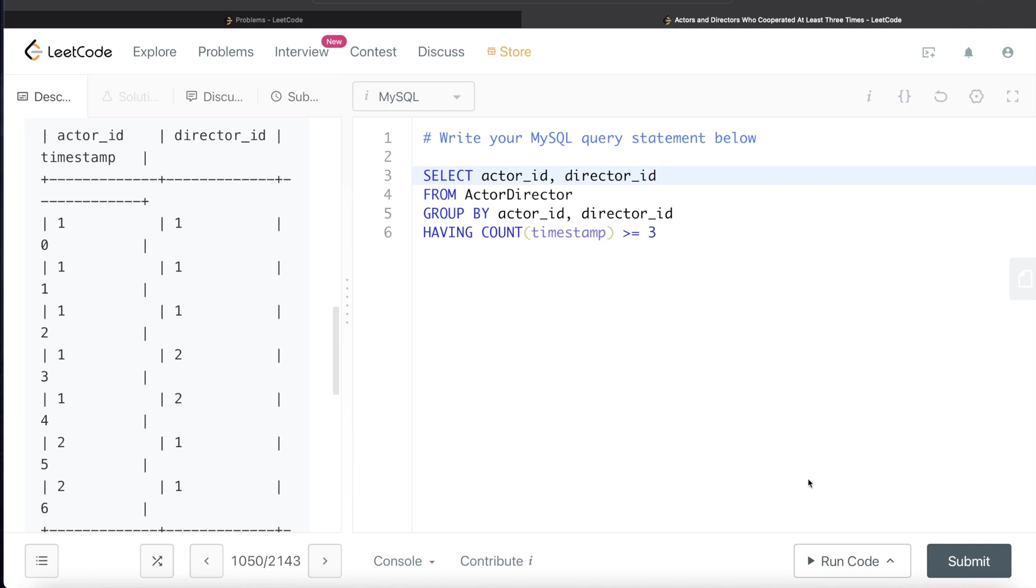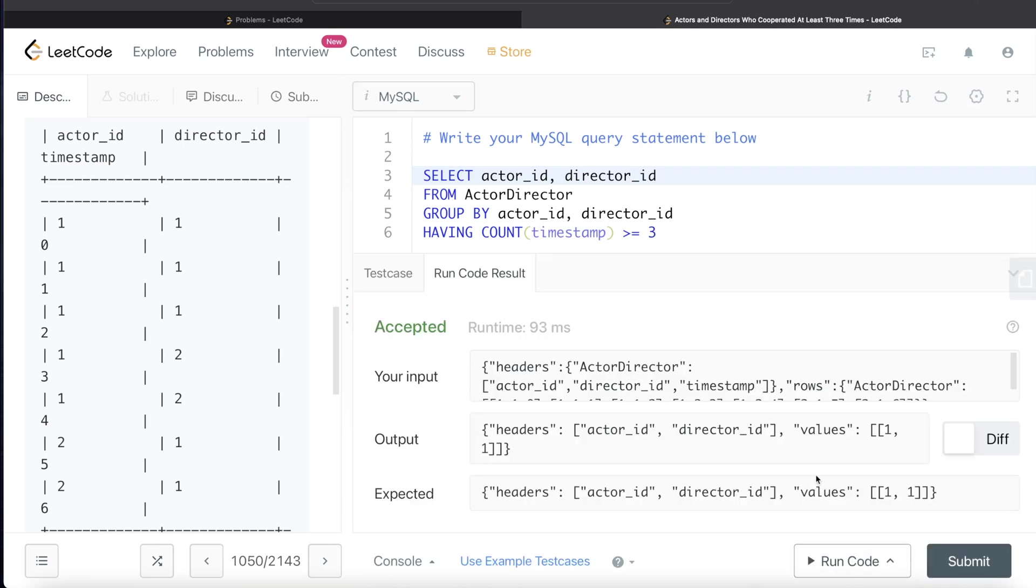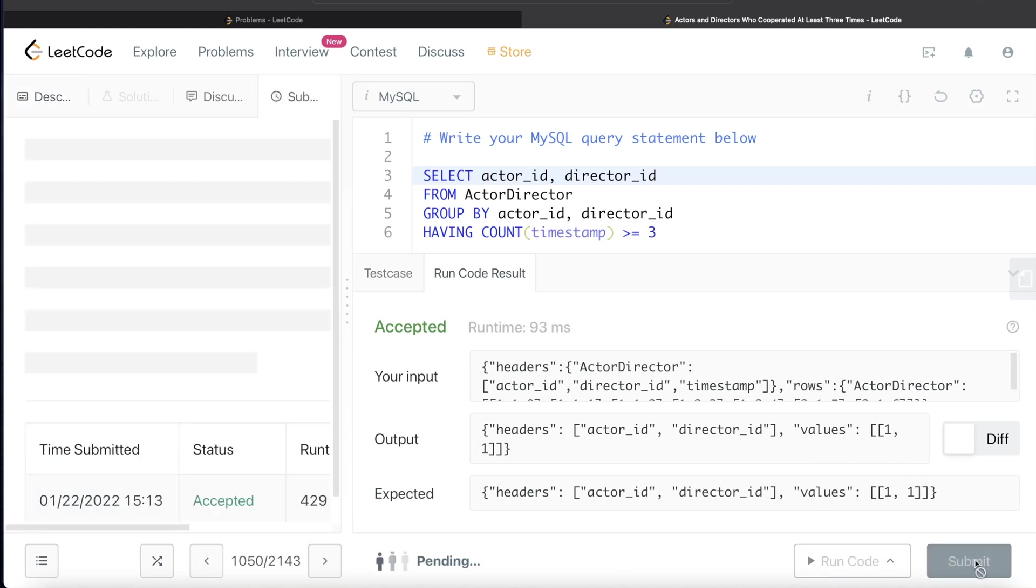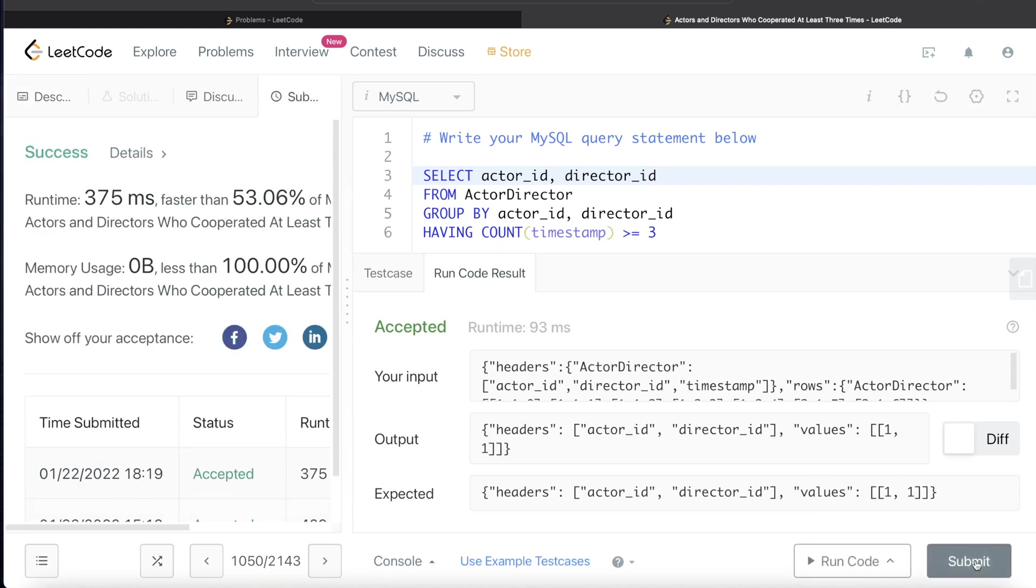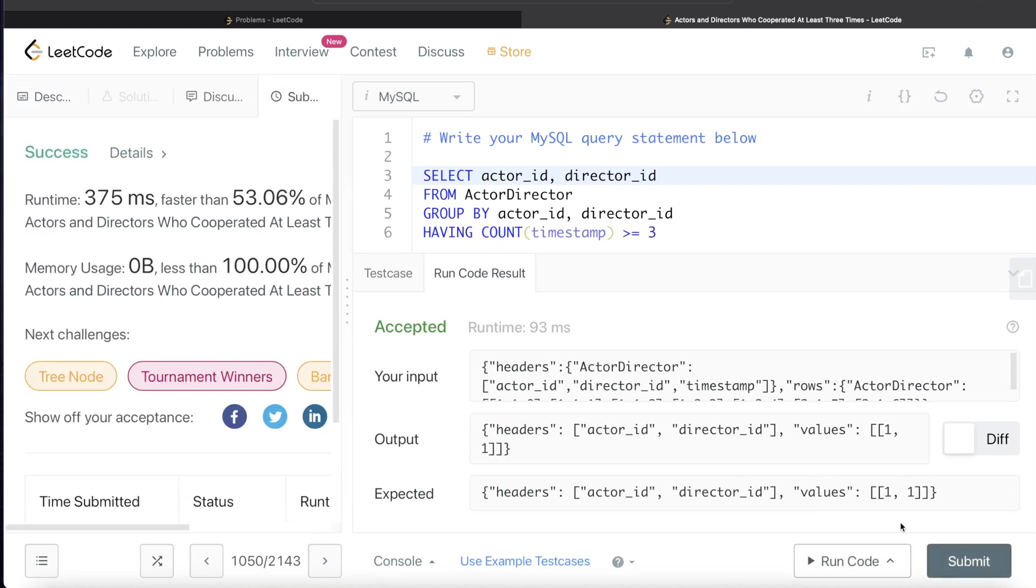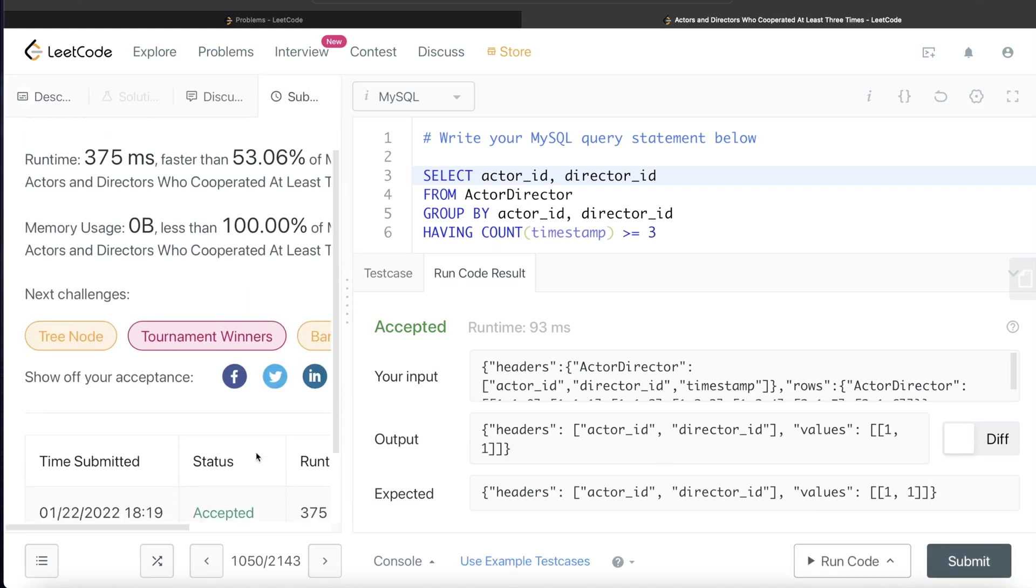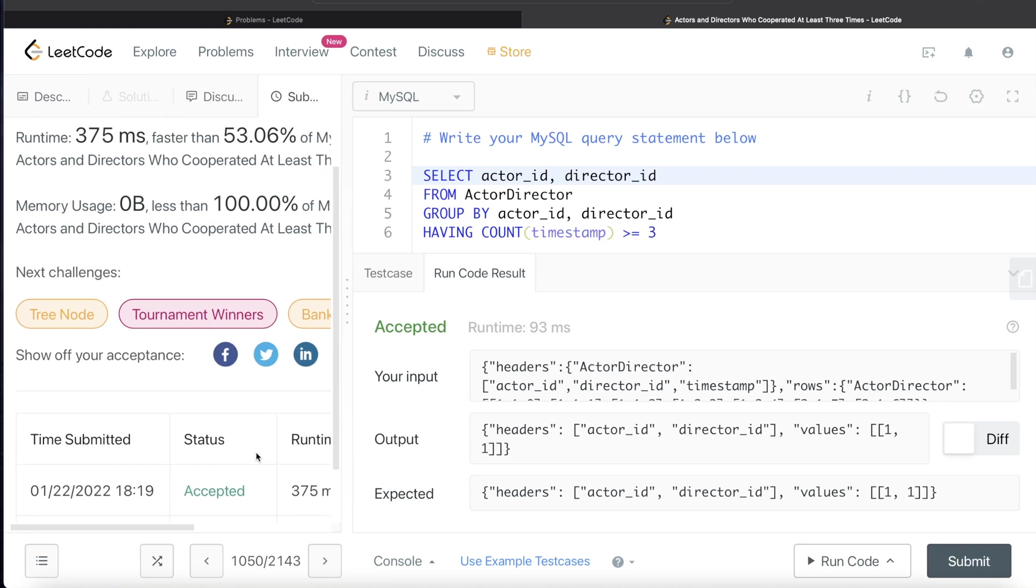Let's go ahead and run this and see if it gets accepted. Yeah, this is accepted and our output is the same as the expected output.